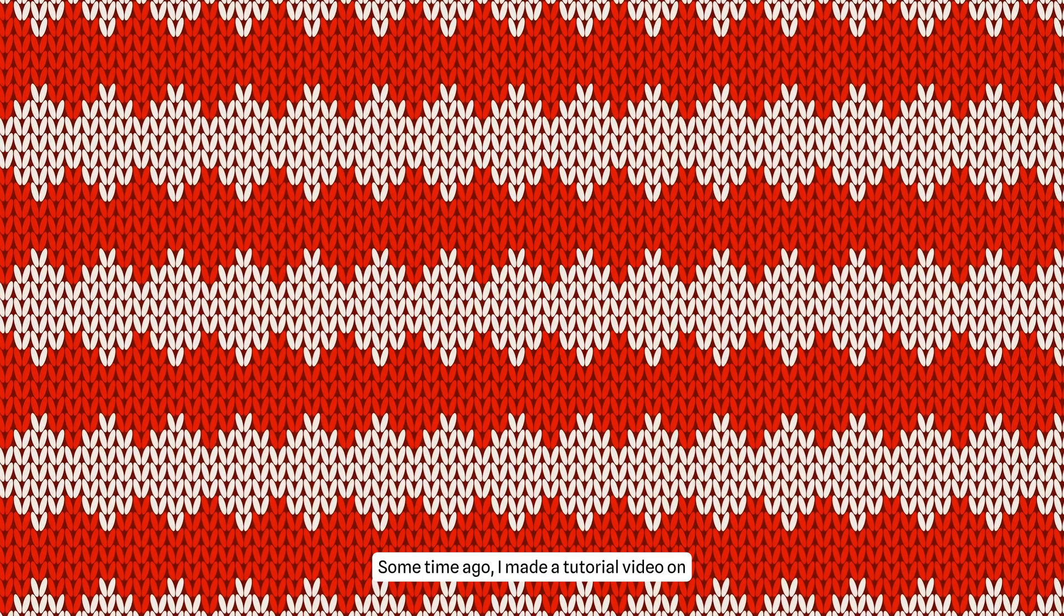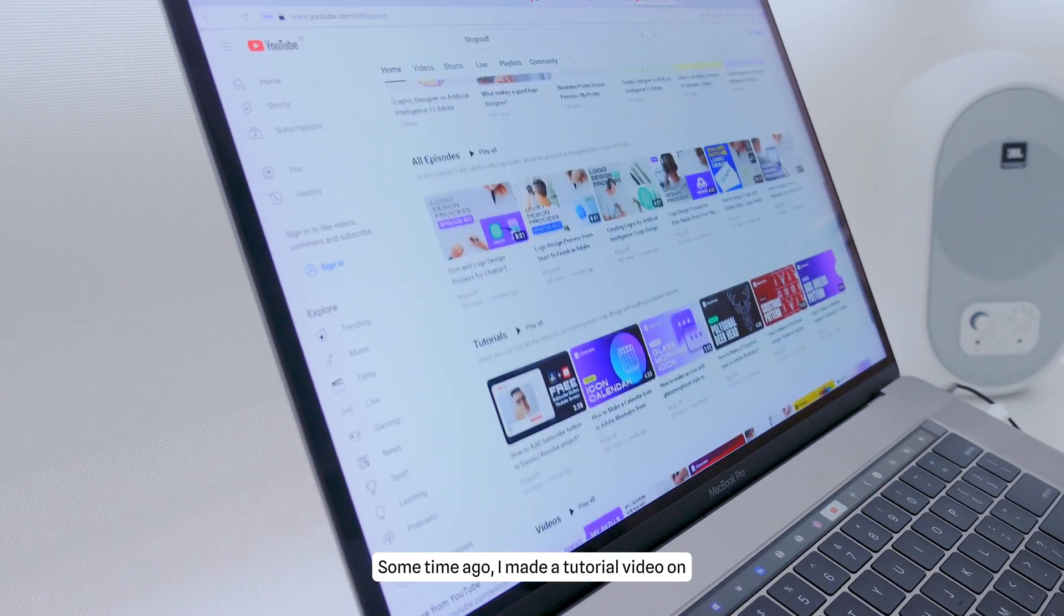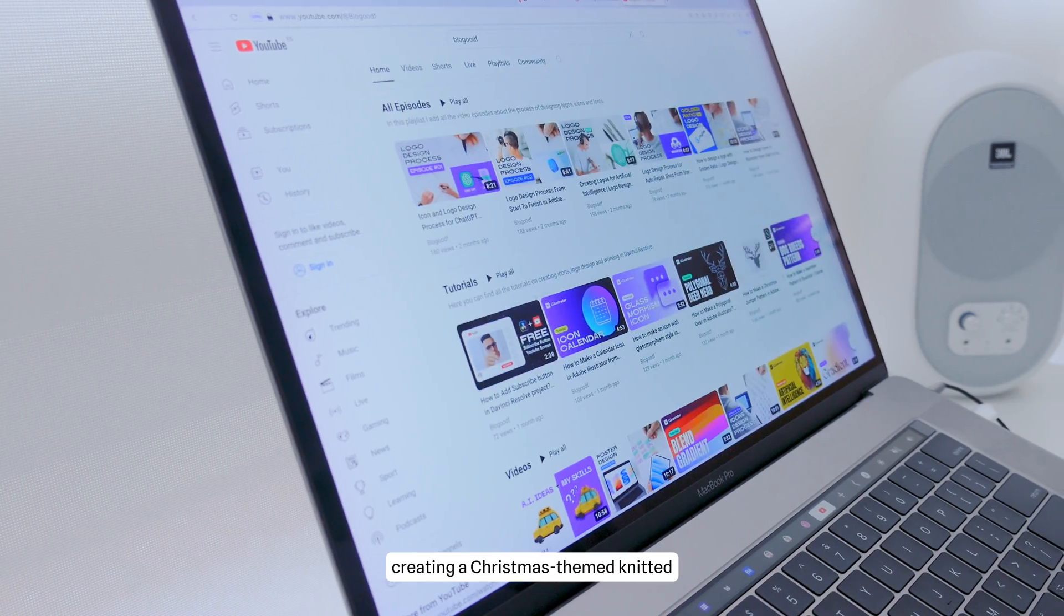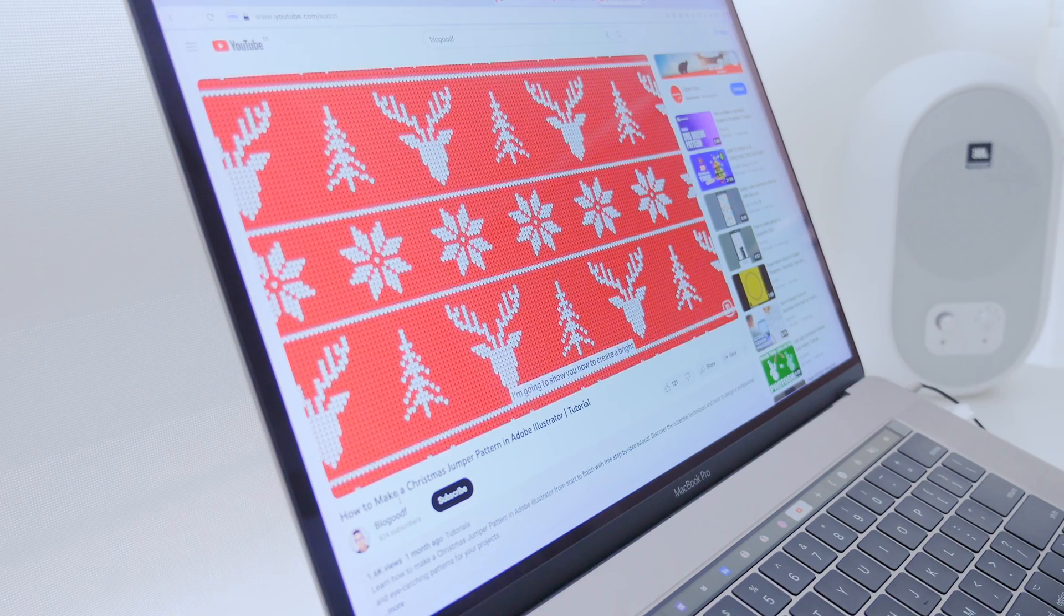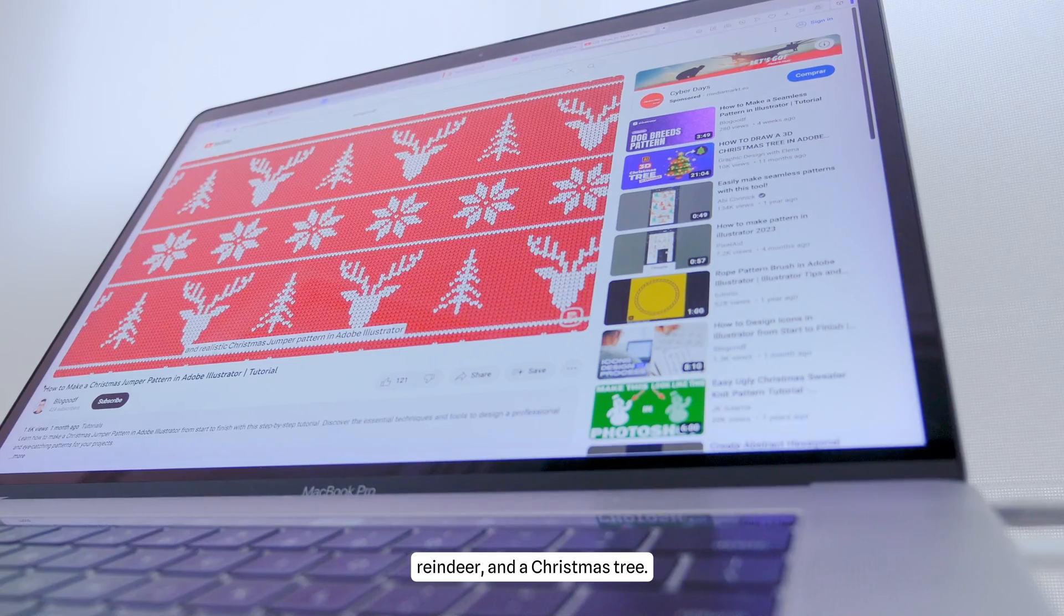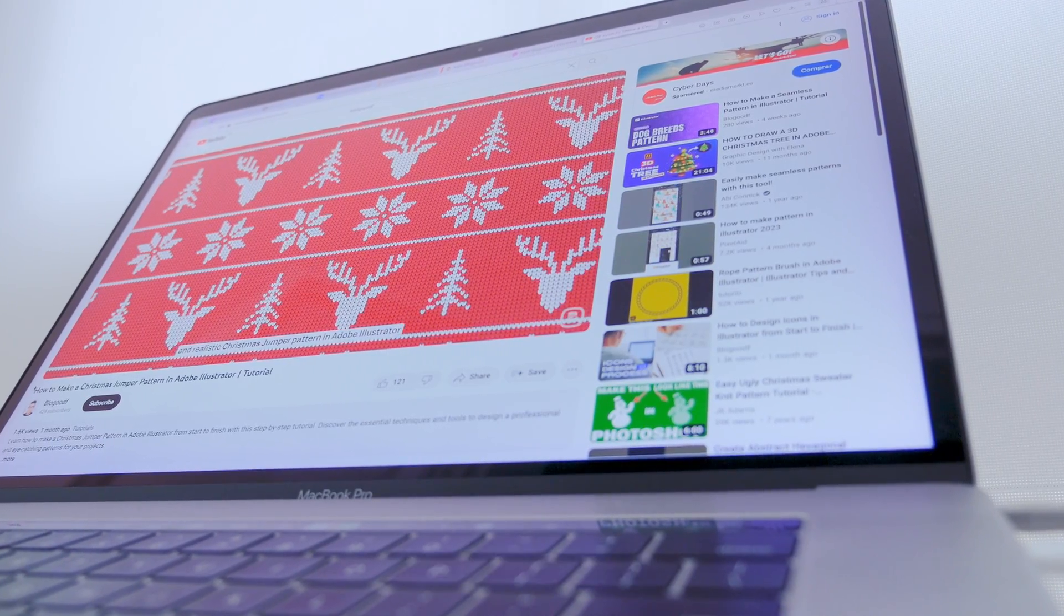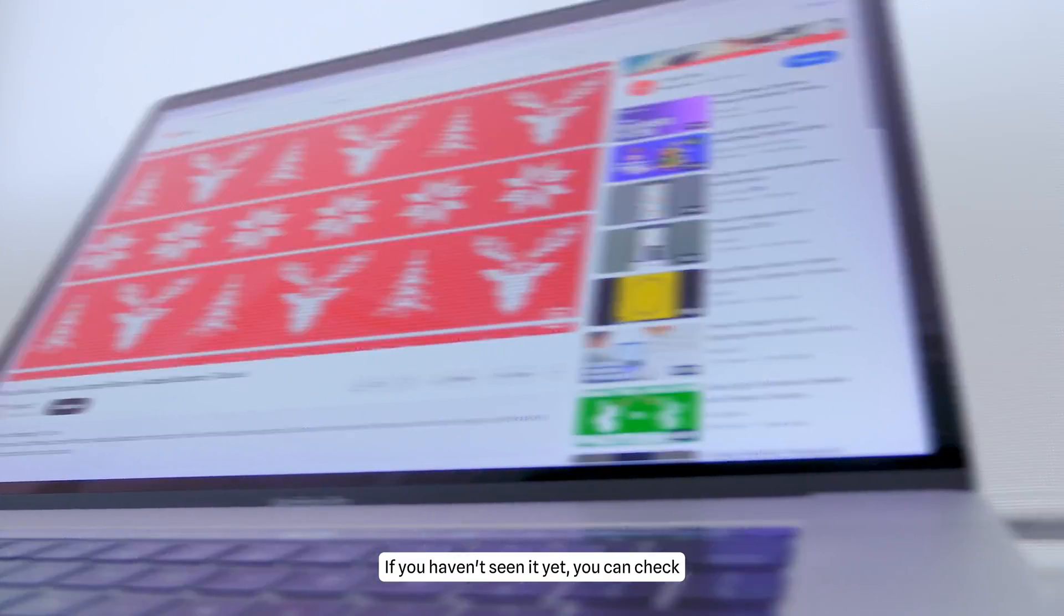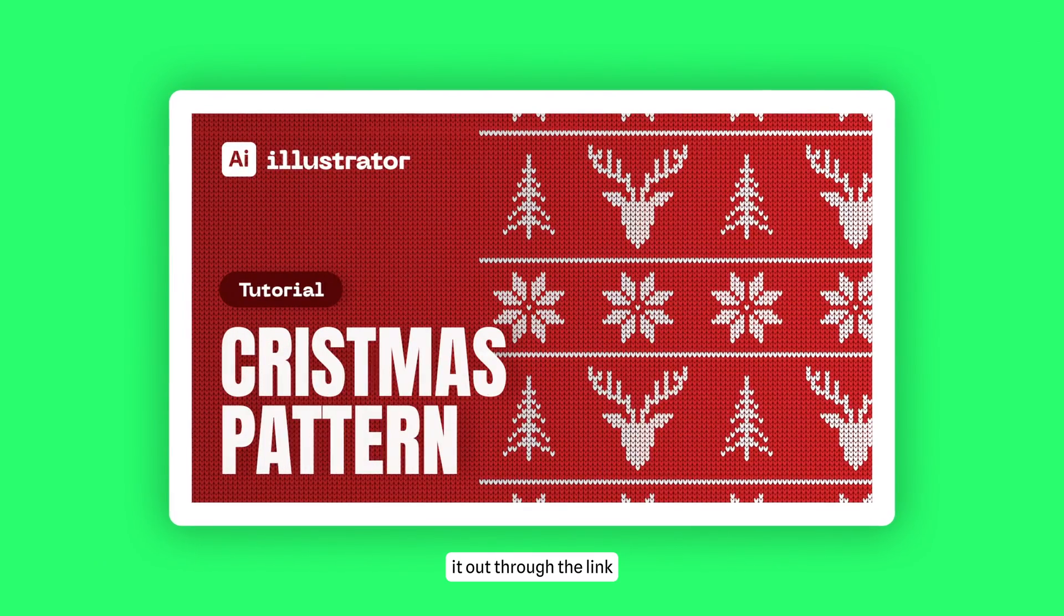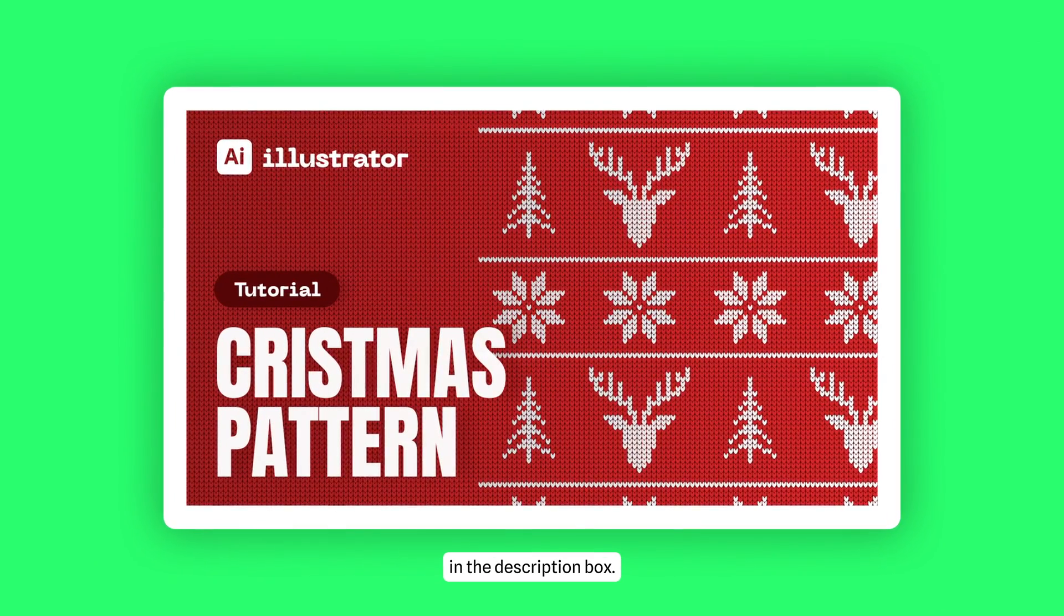Some time ago, I made a tutorial video on creating a Christmas-themed knitted pattern with snowflakes, reindeer, and a Christmas tree. If you haven't seen it yet, you can check it out through the link in the description box.